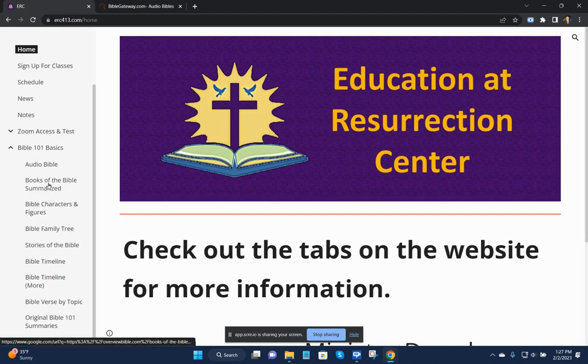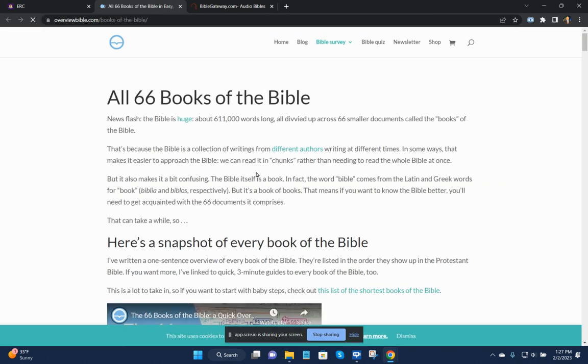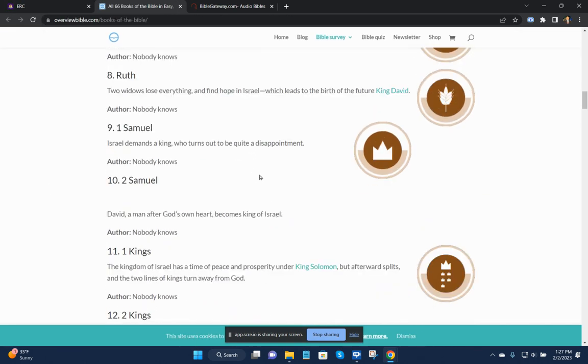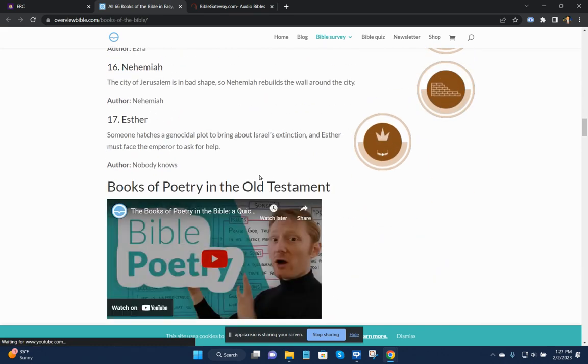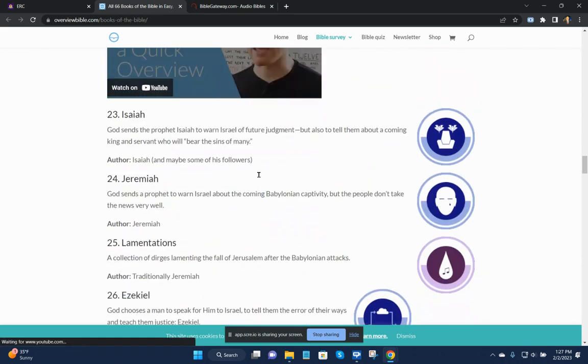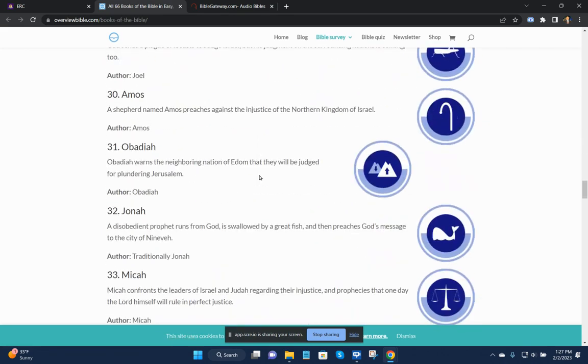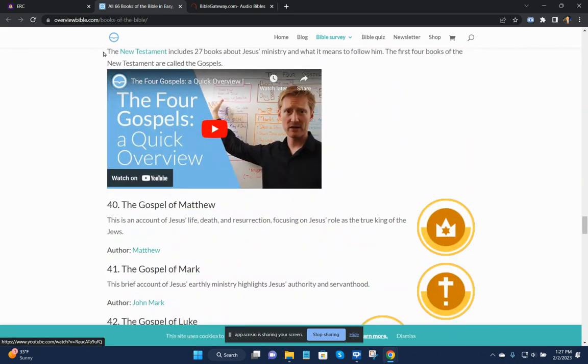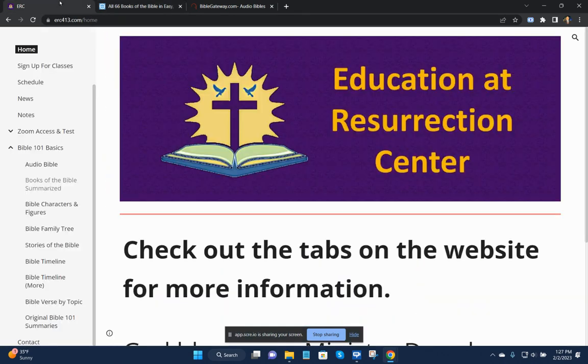The other thing is we have books of the Bible that are summarized, and you see it all here, a couple of videos. They're just briefly summarized so you have an idea of what the book is all about.